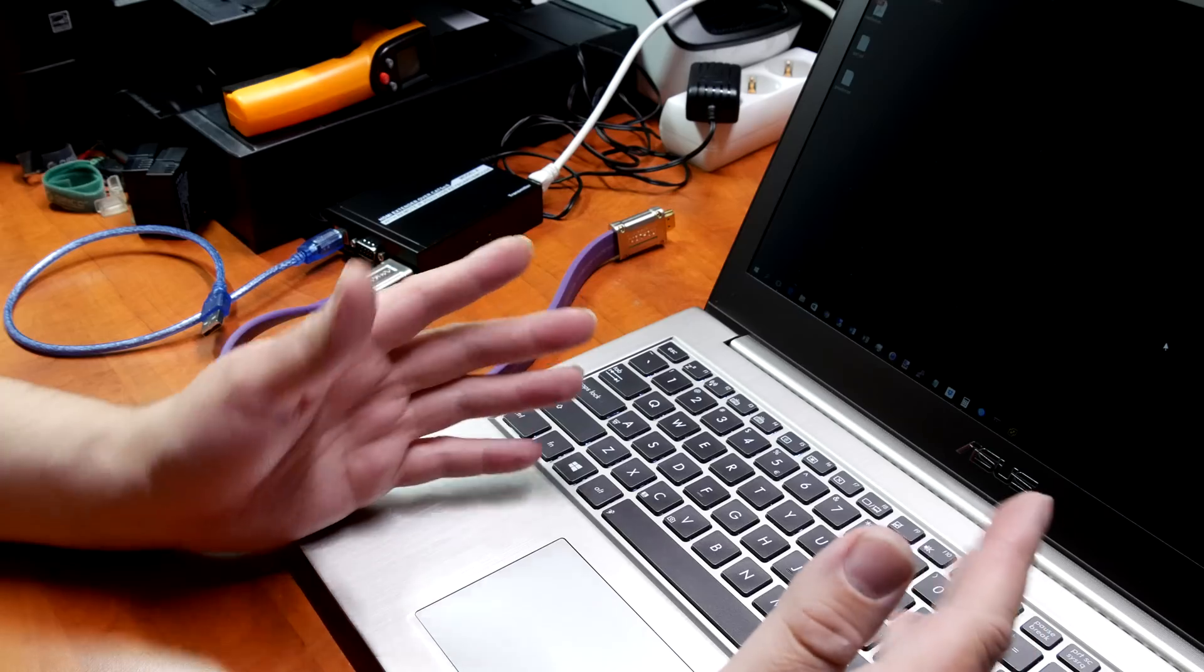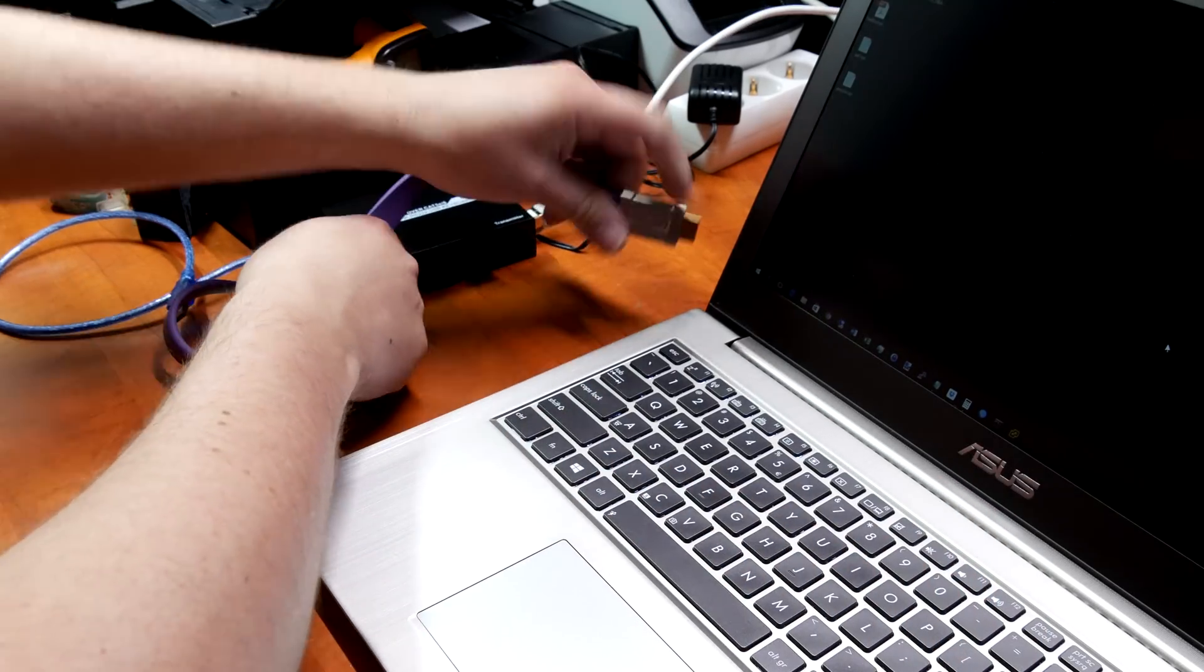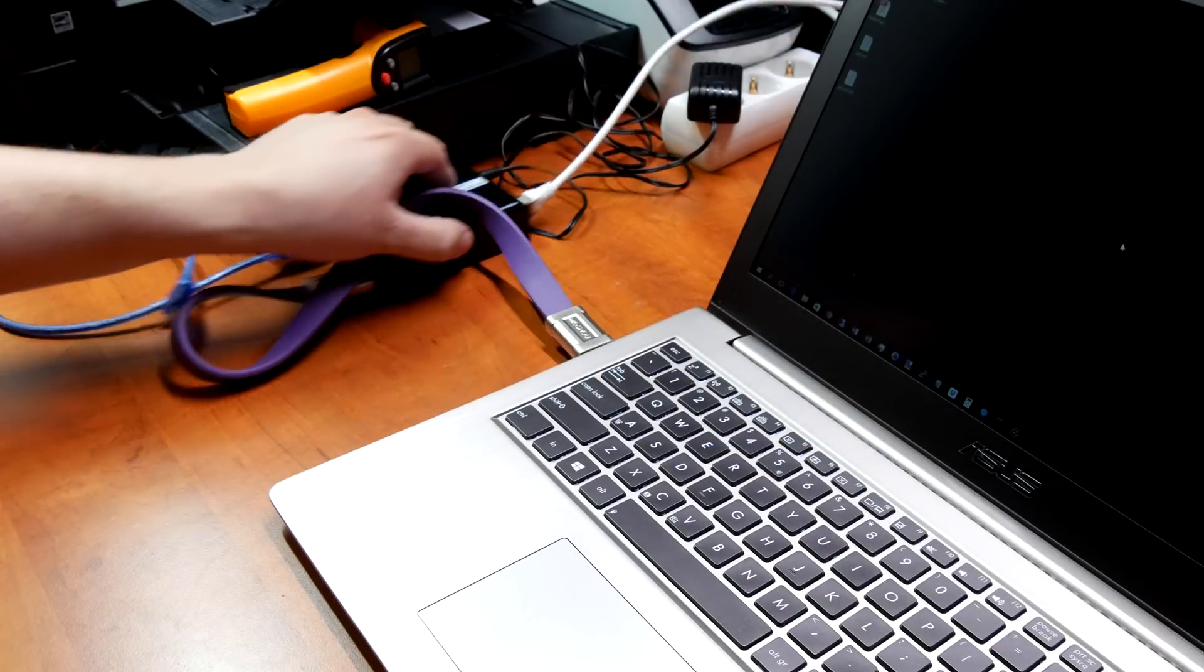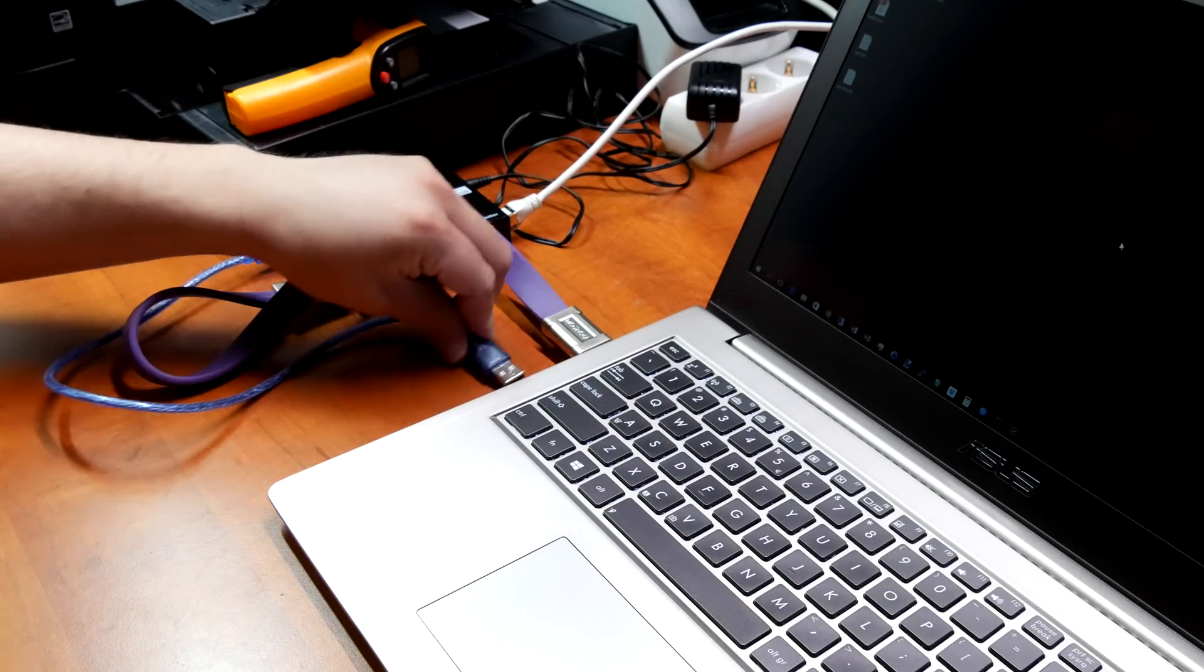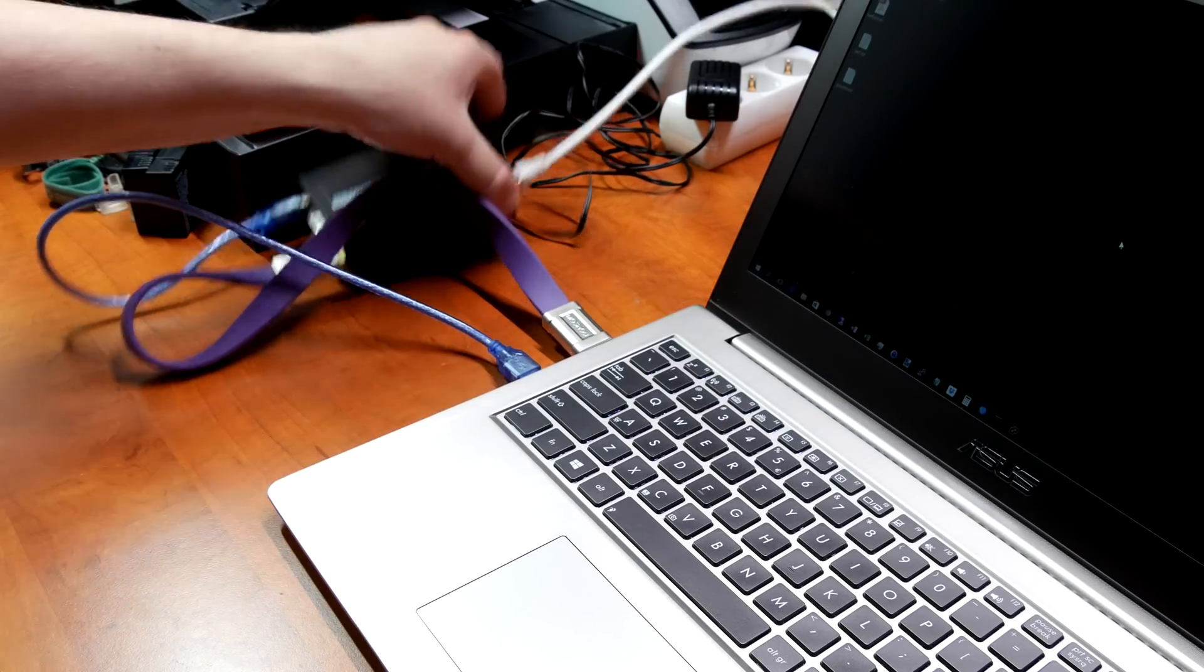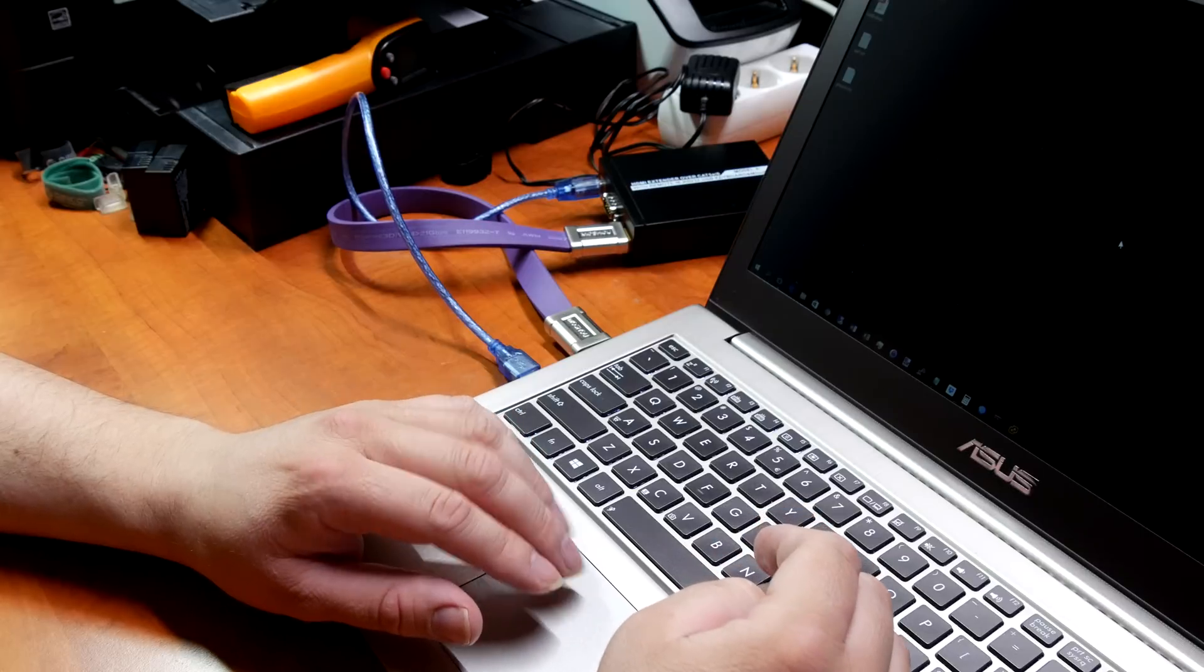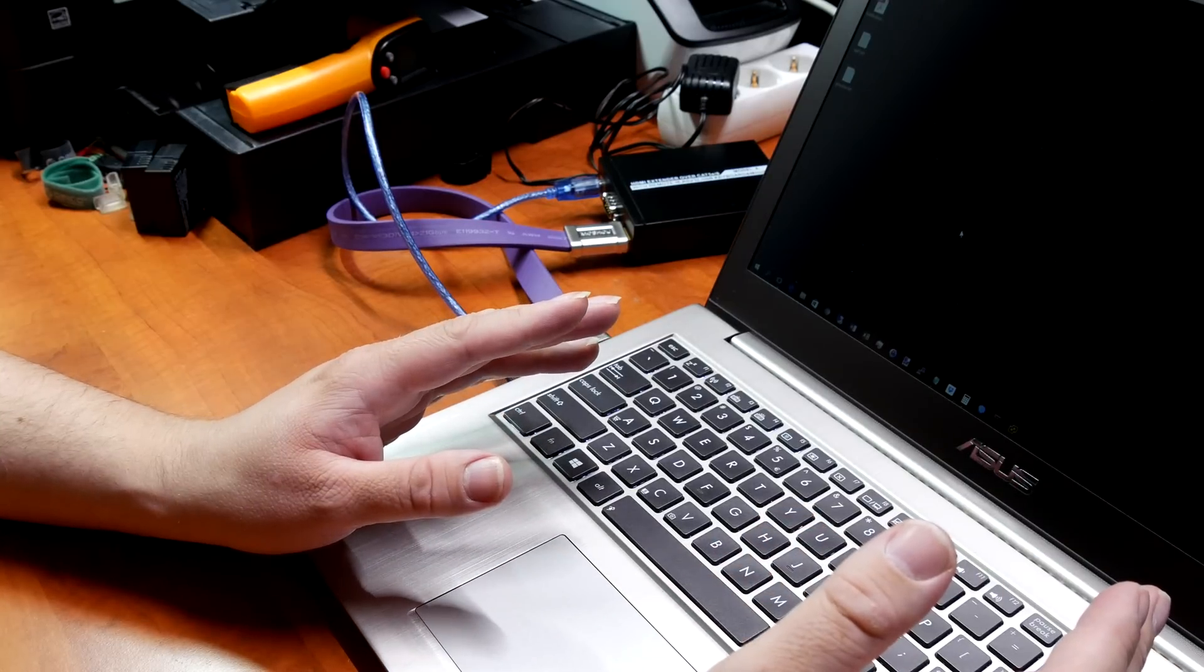Basically the only thing you have to do is hook up the HDMI cable and take the USB cable and hook it up in the same way. Now we're done at the transmitter side.